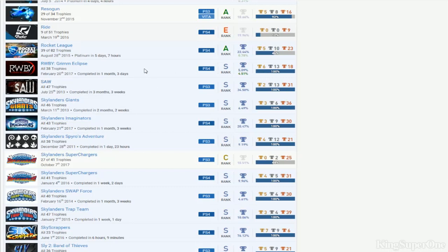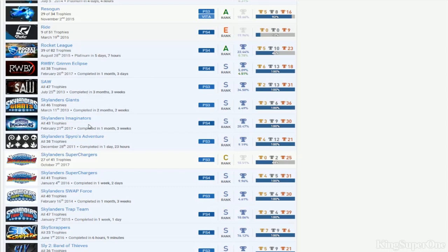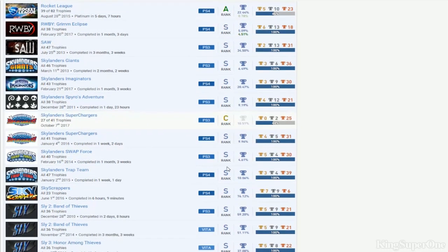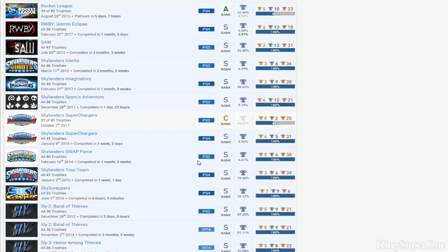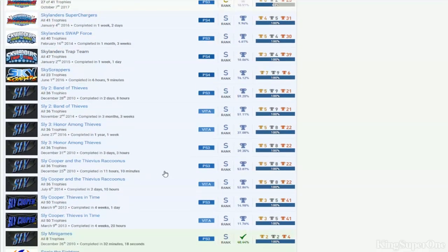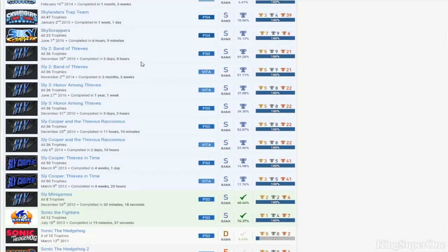Skylanders - you got almost everything but Superchargers, that's the only one you're missing. You have everything - Swap Team, you have PS4 Giants, PS4 Swap Force, Trap Team PS3. If you get the stacks, the only stack you're missing is Superchargers, but if you got all the Skylanders, that's cool.